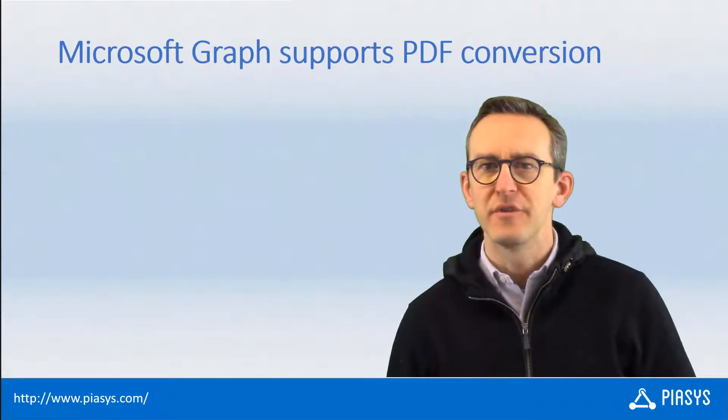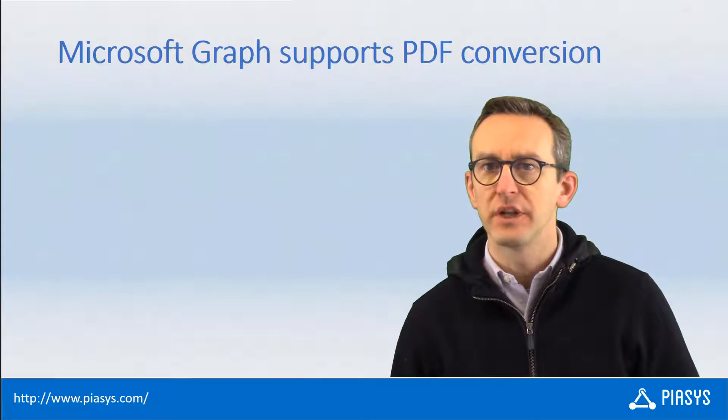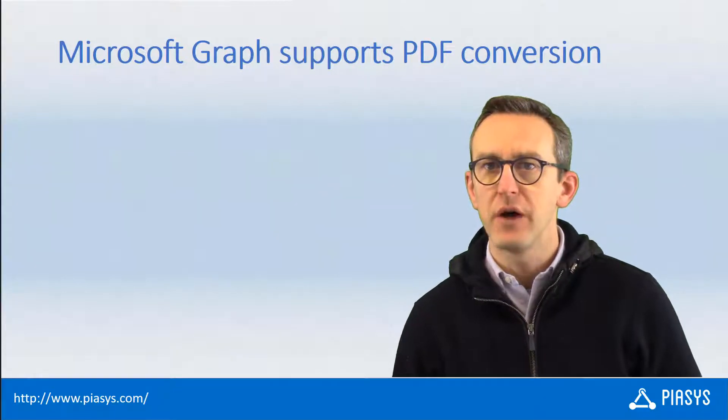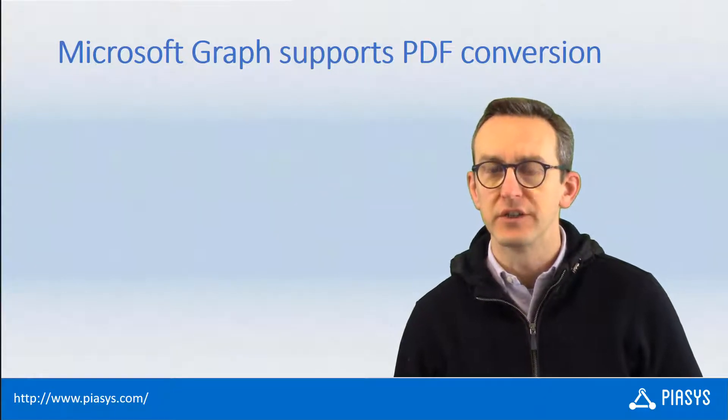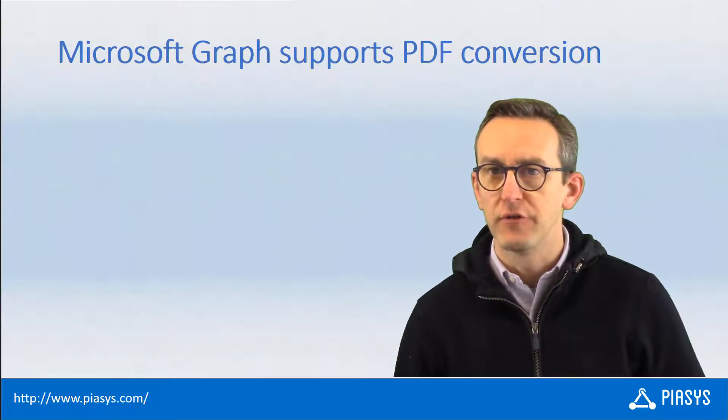Here we are with another episode of PSC's TechByte and today I want to talk with you about how you can convert a document into PDF on the fly.